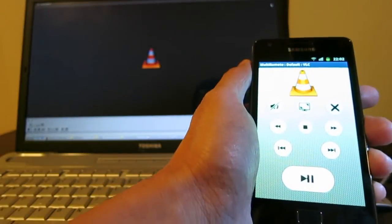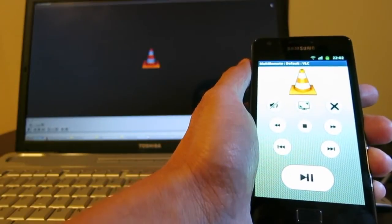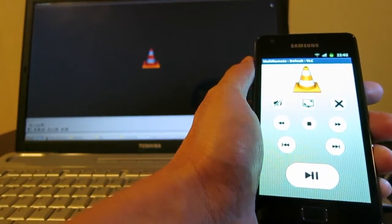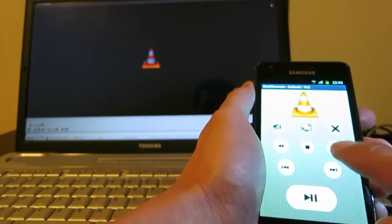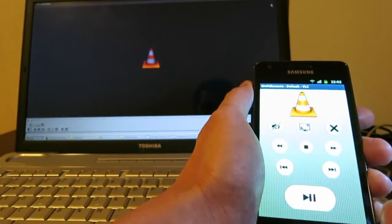Now I already started the VLC player on my laptop and I just want to show you how to control it from here. It's working quite well. Press Play and then it starts playing, fast forwarding, and now it's playing.